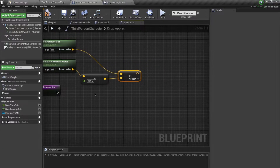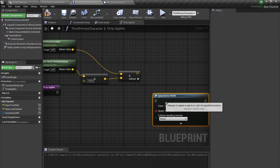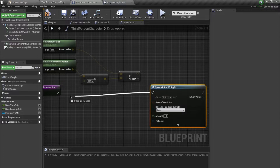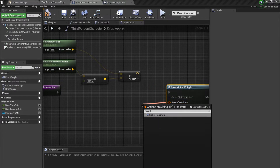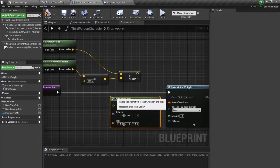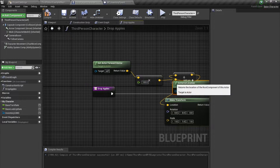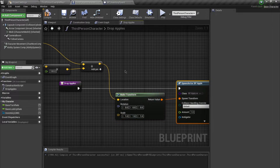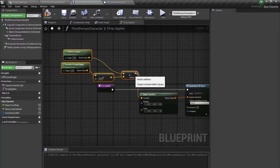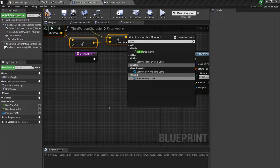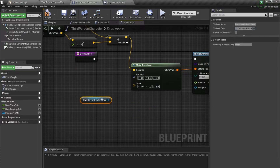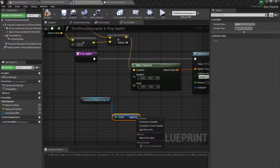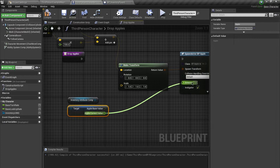Over here I'm going to use 'spawn actor' and this is going to be a separate effort. I'll use 'make transform' with this as my location. For the amount, I'm going to get the inventory attribute, get my apple, break this value, and use the current value as my amount.